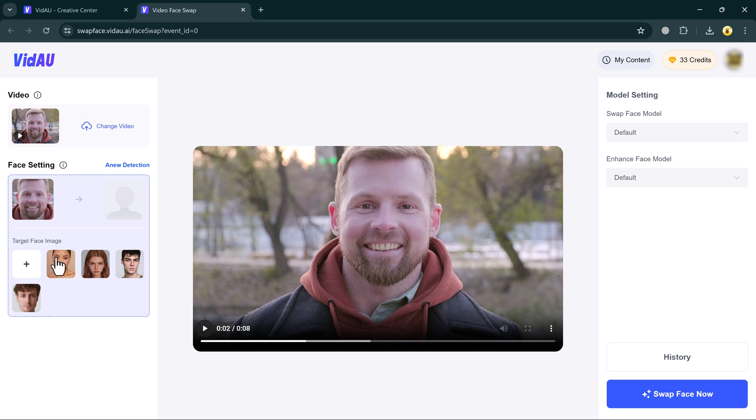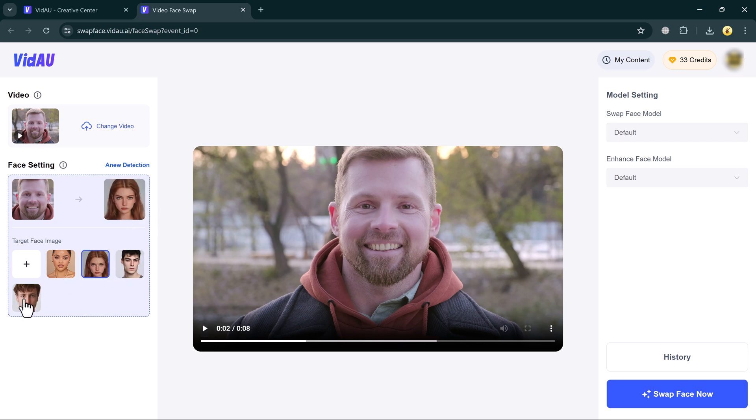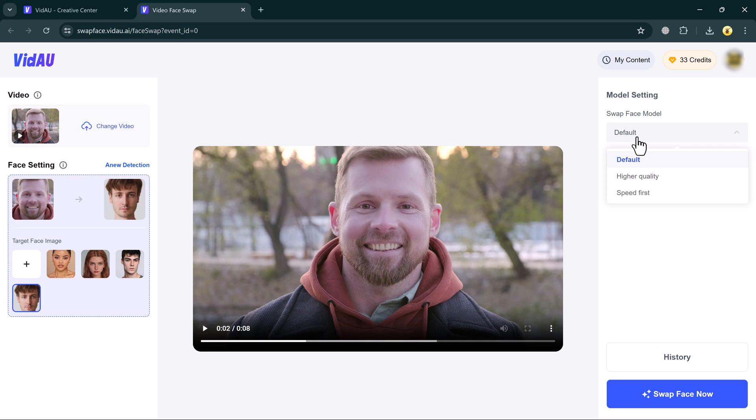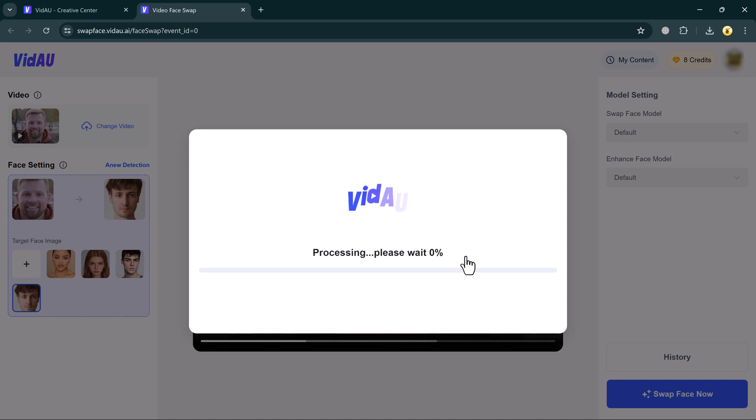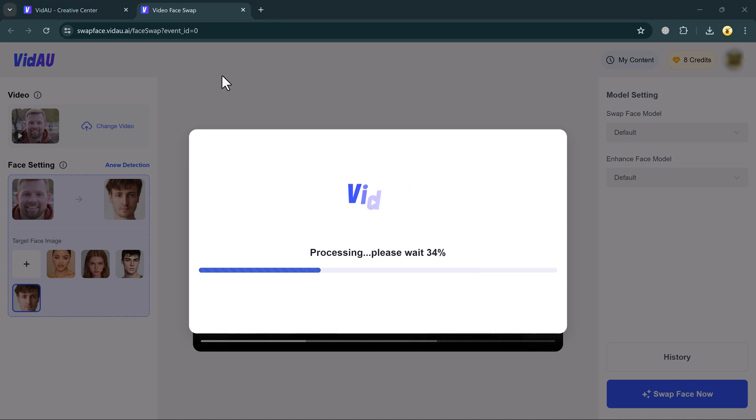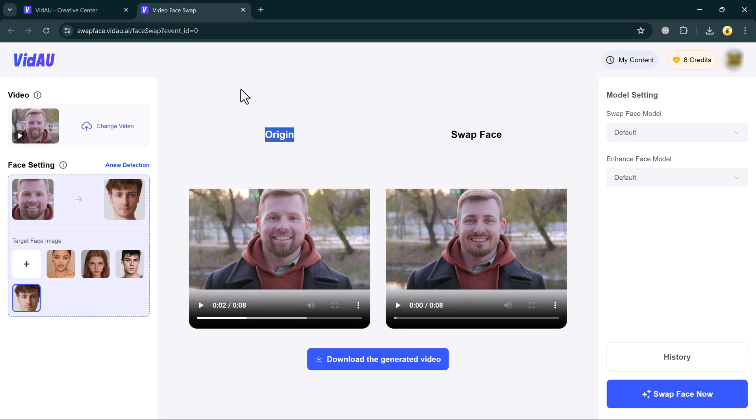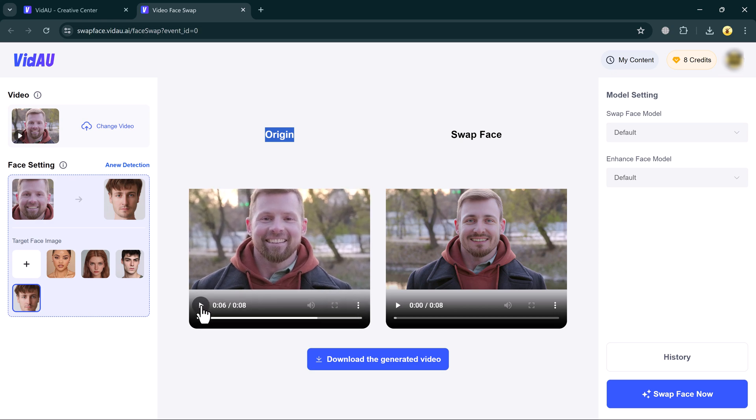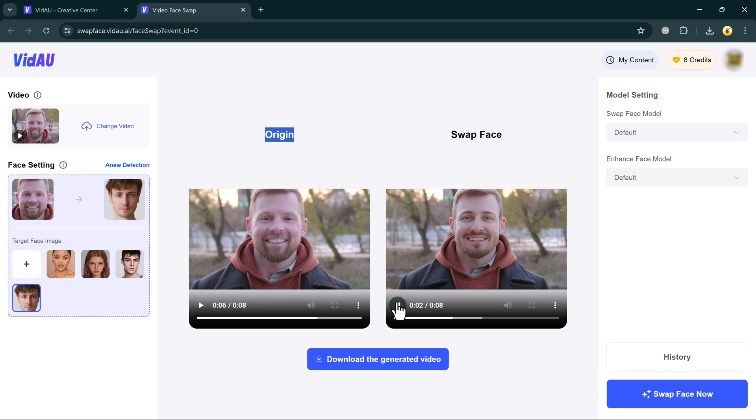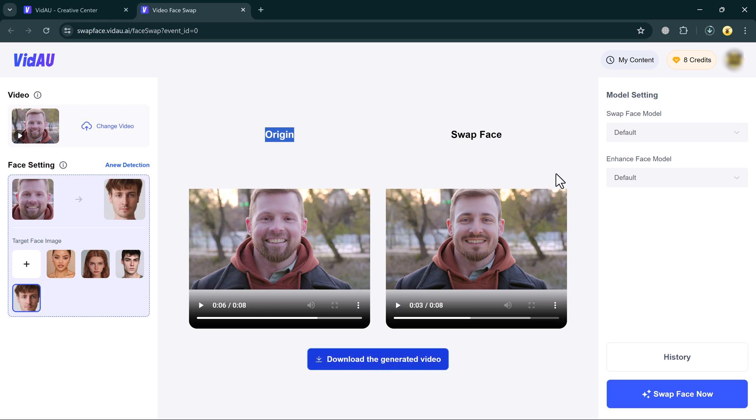At the left and right side, you can see we have many features. You can see we have Face settings. First of all, select your target face image. You can upload an image into your computer. Otherwise, you can select it here. And then go to the right side. Here we have the model settings. You can select the default, higher quality, and speed first. Select it. And then select the enhanced face model. Select default and higher quality. After the selected, click on Face swap now. Processing is start. Wait here for a few seconds. And that's it. Here is the result. You can download it into your computer.